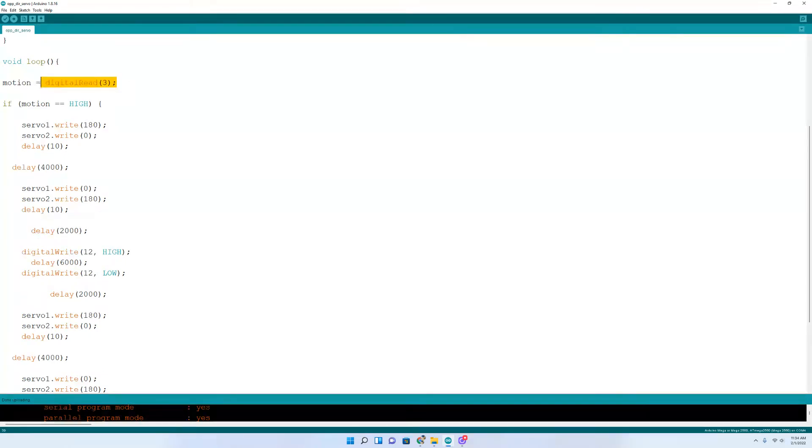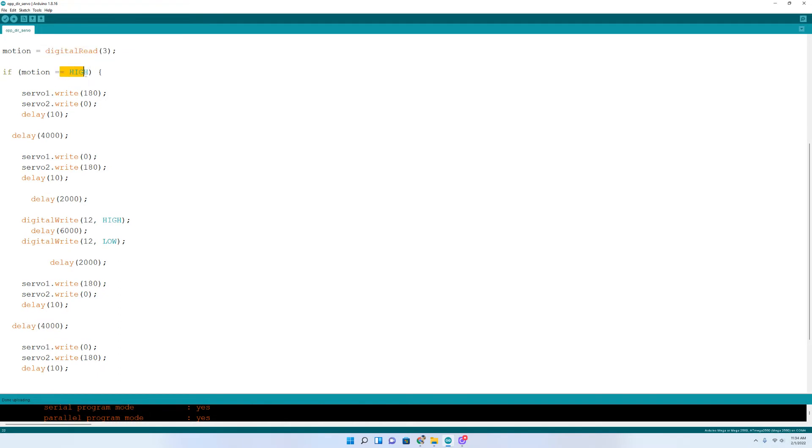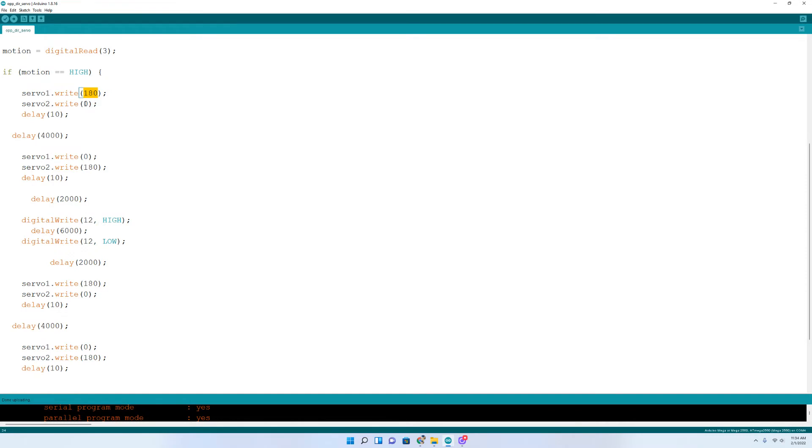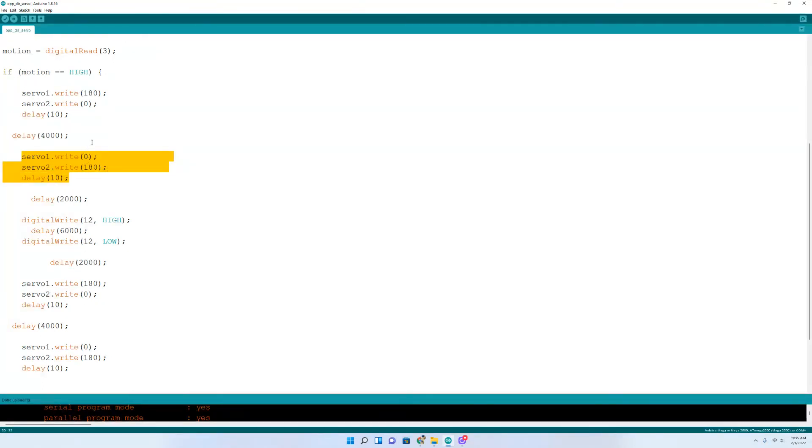And then we come down to loop, and it will read the sensor data. And if motion is detected, right here, the doors will open. So servo one will move to position 180, 180 degrees. And then servo two will move to position zero degrees. And then down here, we got a four second delay. Then we come down here, and the doors just close, which basically switches the position from 180 to zero, and zero to 180.